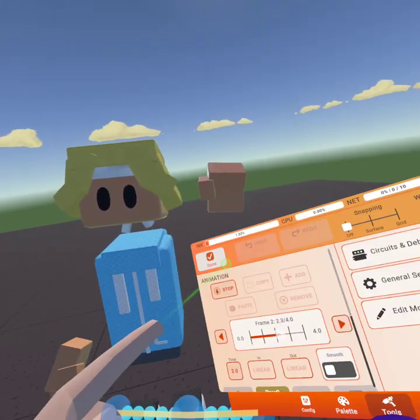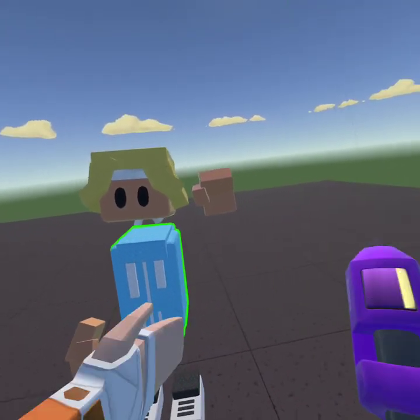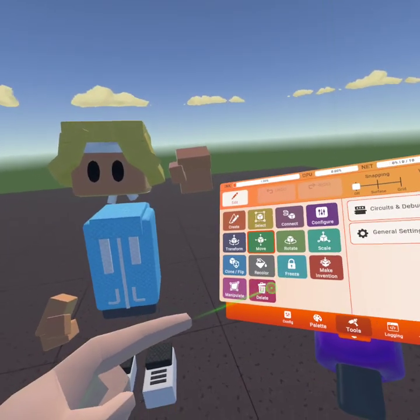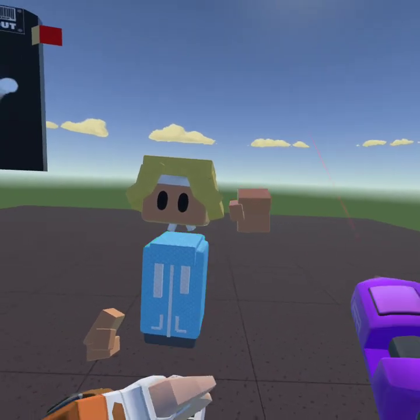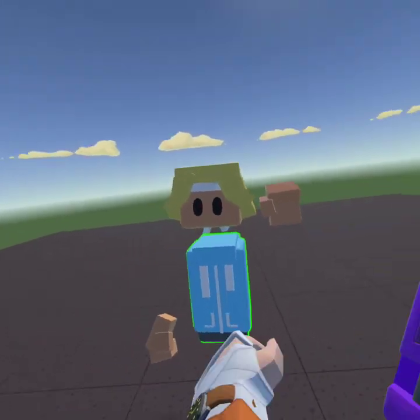And then you want to press Play. See, it's not the greatest, but yeah, let's try something a little bit easier than waving.